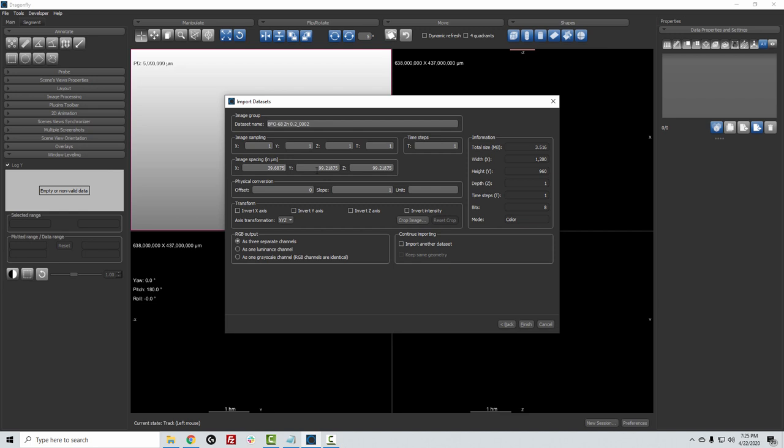I'll actually copy it and paste it here. So we'll put that as the pixel size for X and Y. Depending on what you want to do, it may or may not matter what you define for Z,